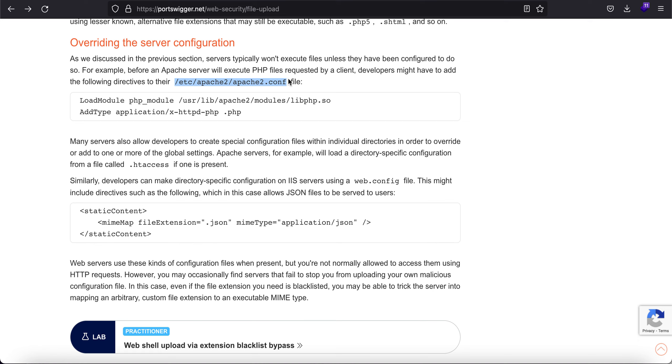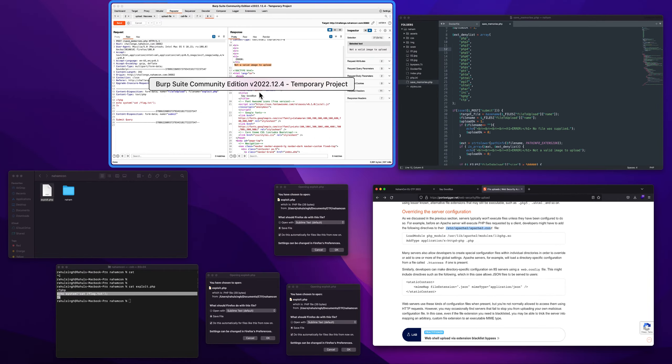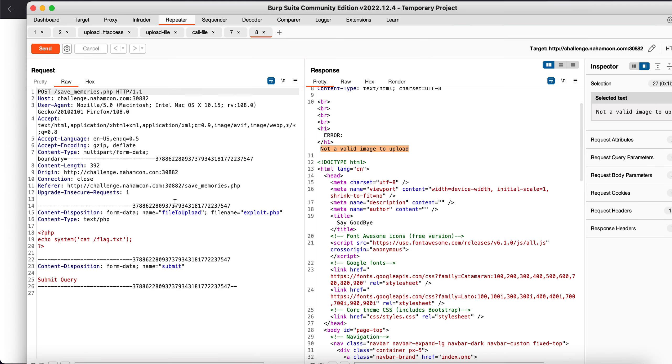It just gives you a brief outline on what you can do if you have those extensions blocked. So we typically know that the Apache configuration file will exist in the /etc/apache2/apache2.conf file.